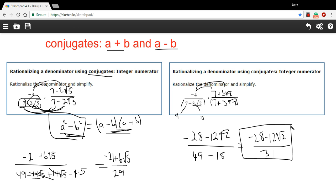So that is how to rationalize a denominator using conjugates.